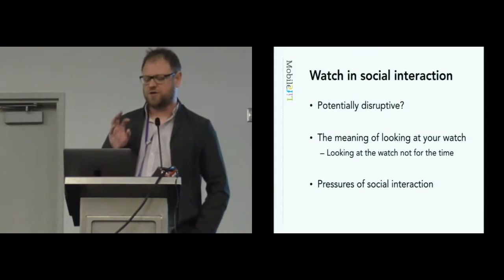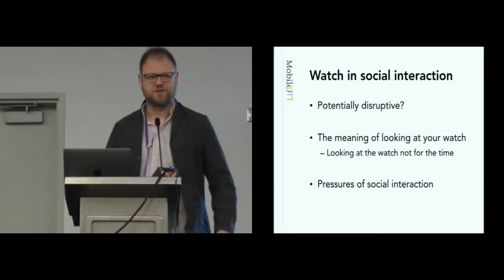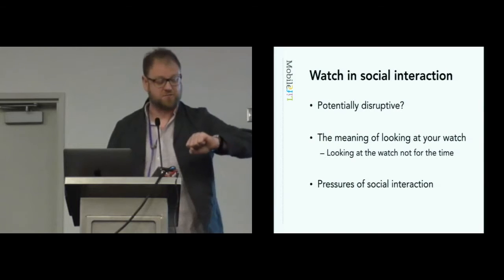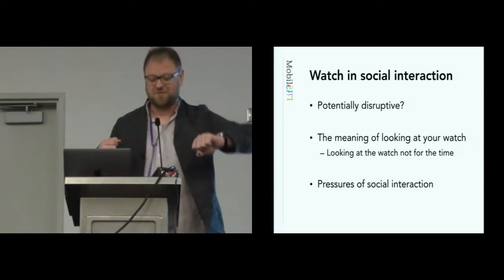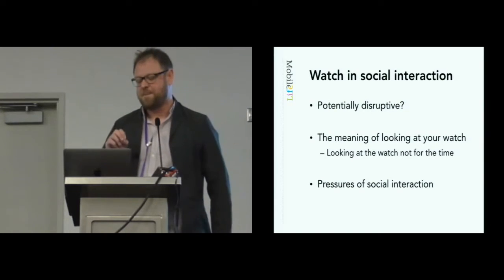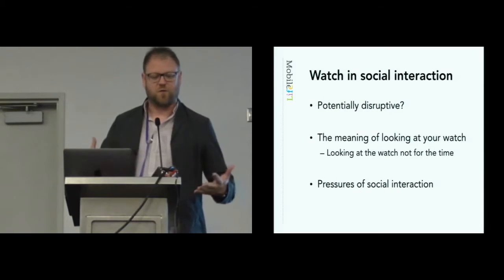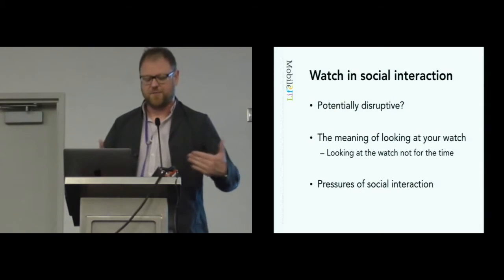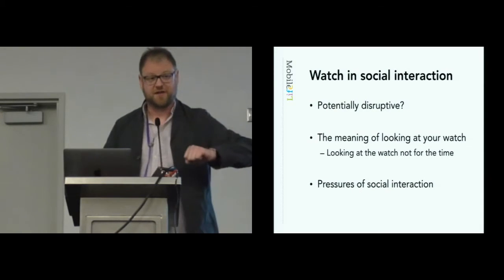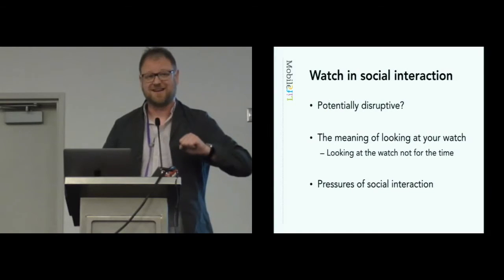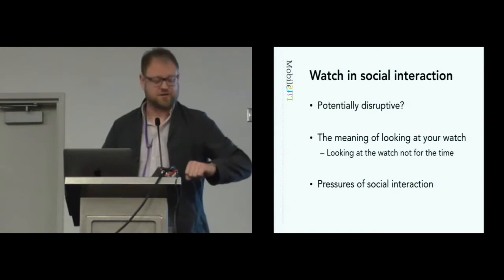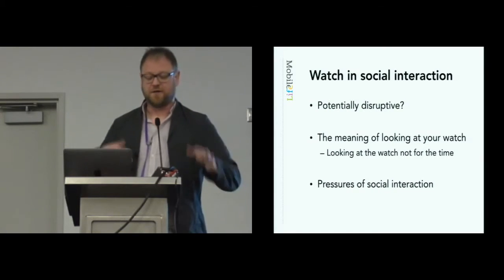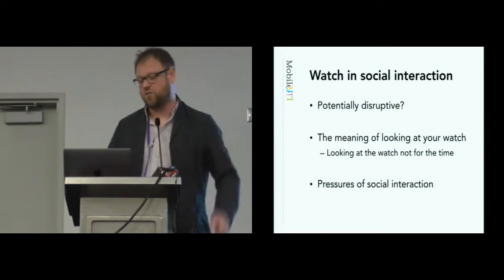They do checking in such a way that it's not visible to those they're with to manage that potential disruption. Looking at your watch and the meaning of looking at the watch is an interesting one, isn't it? Because you look at your watch, it means you're low on time, doesn't it, or you have to go.